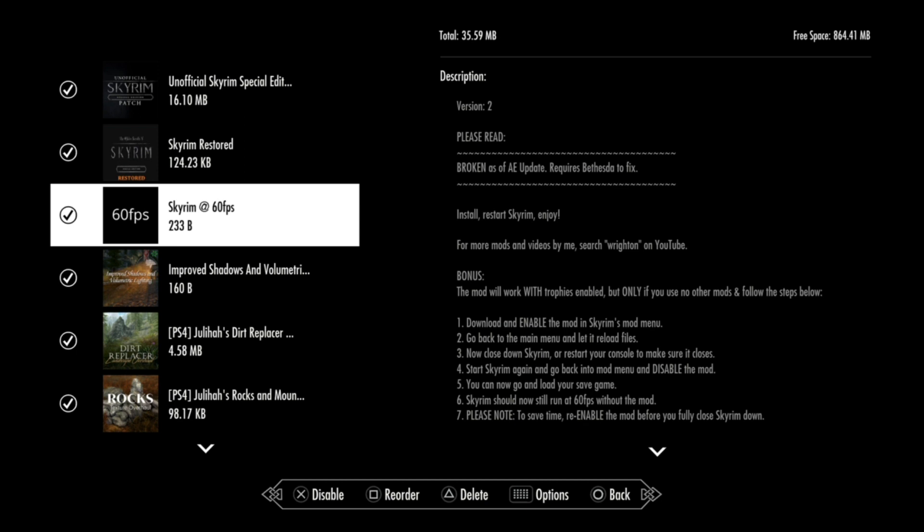You can activate and go into your game and play on 60fps. Or if you're a trophy hunter, if you didn't get the platinum yet, well, this is first of all a shame of course, but you can activate this, and then go back to the main menu and let it reload the files, close down Skyrim, and then start Skyrim again, and go back into the mod menu and disable the mod. Then go back to the main menu, reload the files, and load your game, so your game will run at 60fps without the mod activated and with the trophies available for you to hunt. It goes to the top as well, because it changes everything else below that.